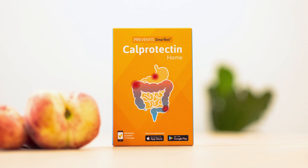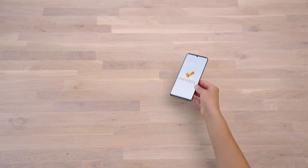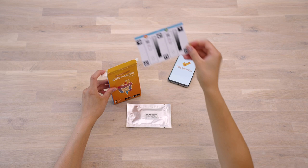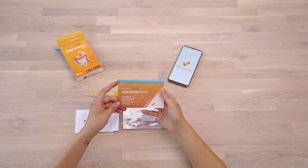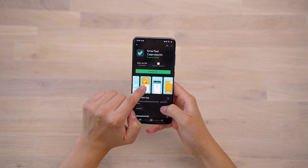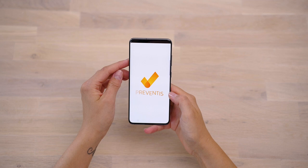To perform and evaluate the Preventus Smart Test CalProtectin Home Test, you need your smartphone and the test kit consisting of a rapid test cassette, a camera test card, a paper stool catcher, and a sample collection tube. Please read the enclosed test instructions carefully at the beginning. Then download the app Smart Test CalProtectin from the App Store or Google Play Store. Sampling, test performance, and evaluation are accompanied step by step by the app.